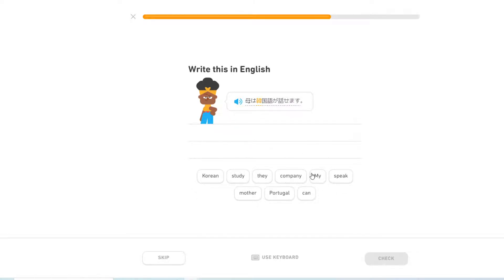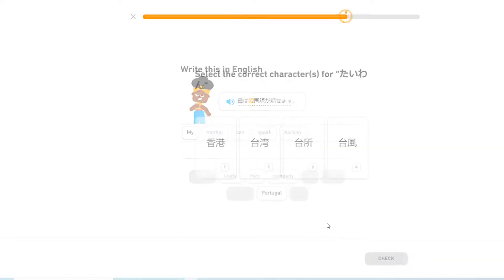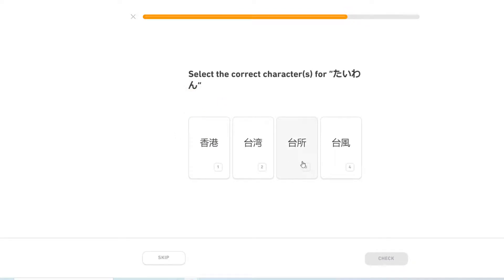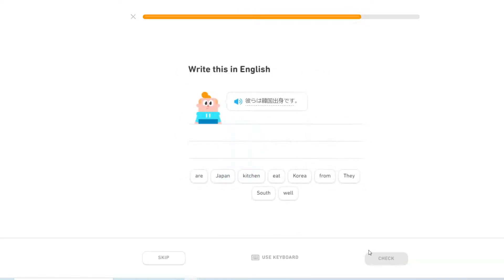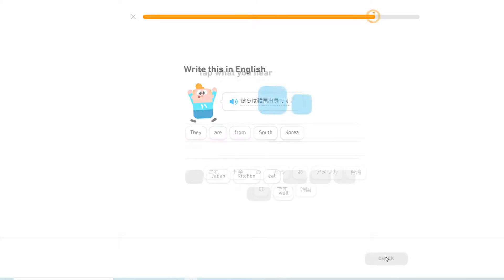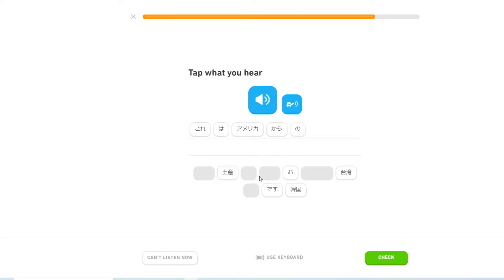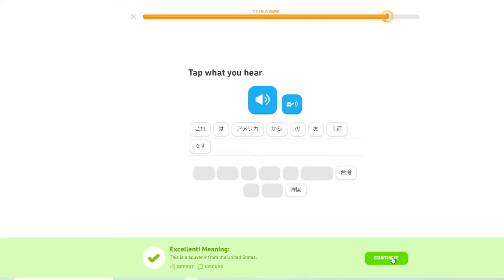My mother can speak Korean. Taiwan. They are from South Korea. OK. This is from South Korea. This is from the country. All right.